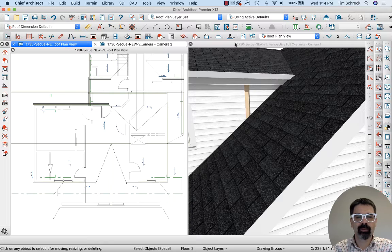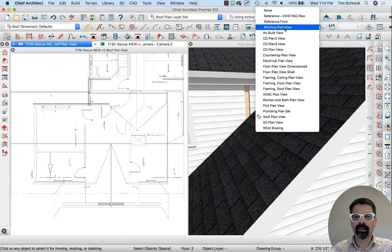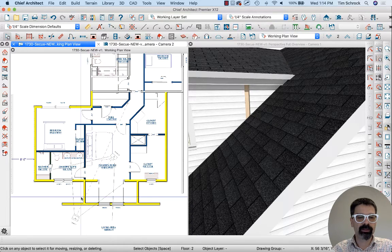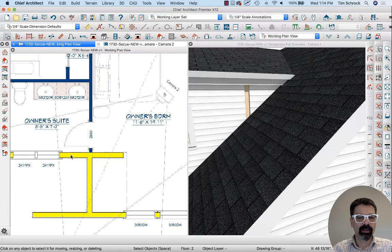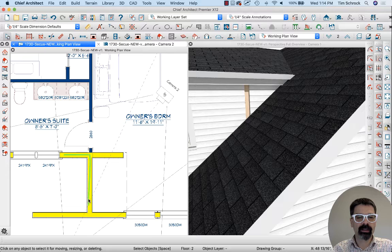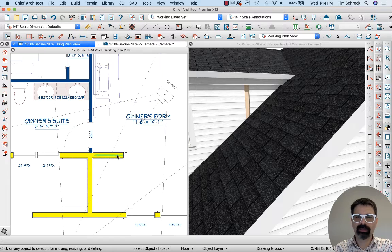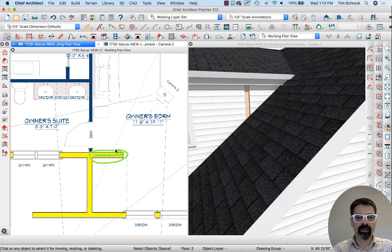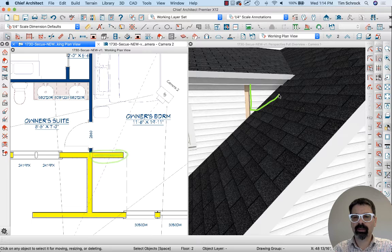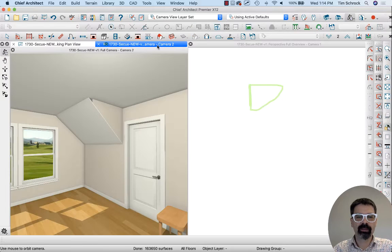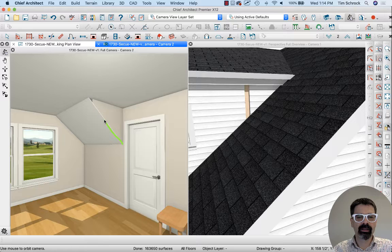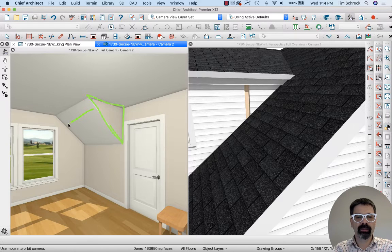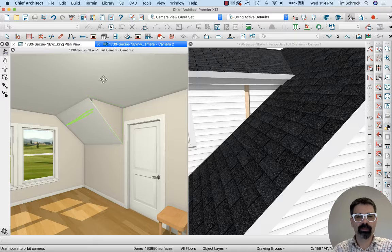Before we understand how to fix it, we need to understand what's going on. I've got an exterior wall making a 90-degree angle here that continues here. This wall is an attic wall I've created. This space creates a triangular shape from the inside so the sloped roof is covered.